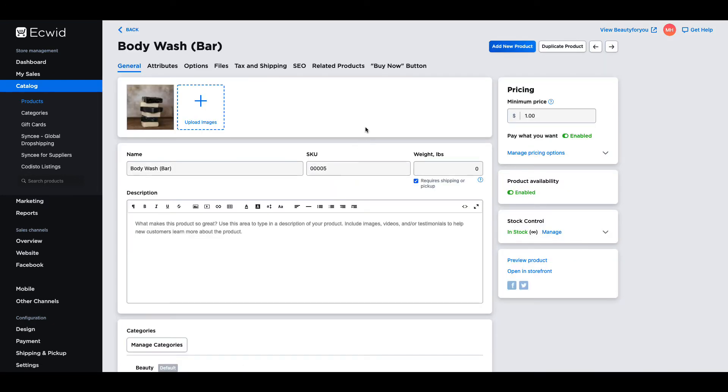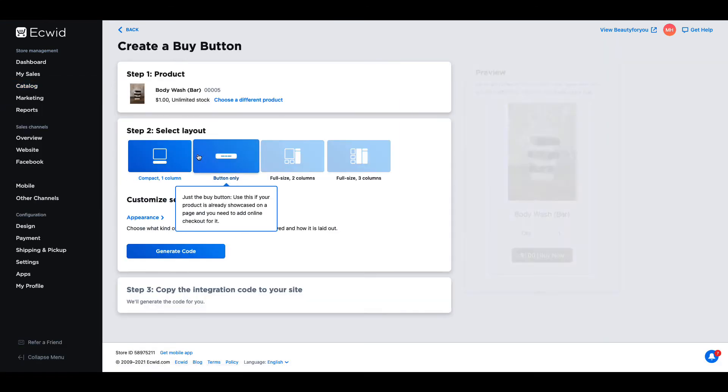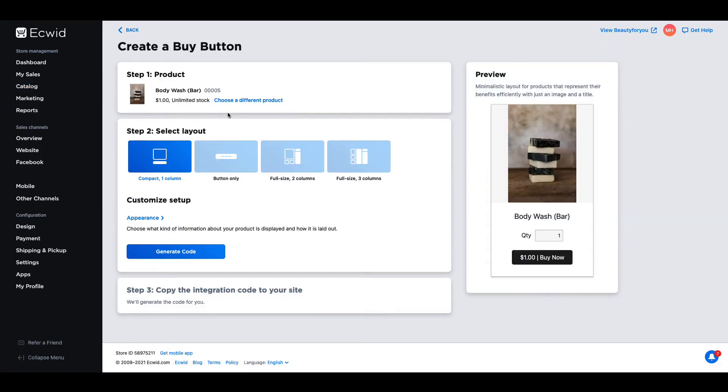Next click on the buy now button at the top of the page and click on embed product. Make sure you have selected the correct product. If not you can choose a different product by clicking on choose a different product.